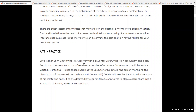Let's look at John Smith, who's a widower with a daughter, Sarah, who is an accountant, and a son, Jacob, who's been in and out of rehab on a number of occasions. You can tell straight away that we've got to be careful about Jacob. John wants to split his estate worth a million dollars into two. He has chosen Sarah as the executor of his estate — that's the person managing the distribution of the estate in accordance with John's will. And John's will enables Sarah to take her share of his estate and apply it as she desires.